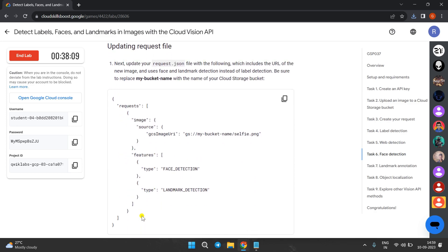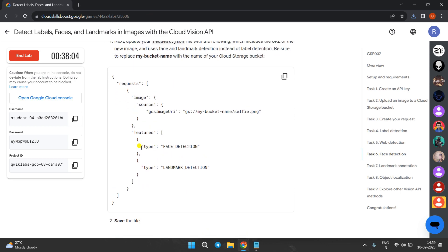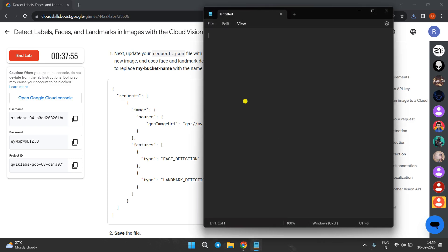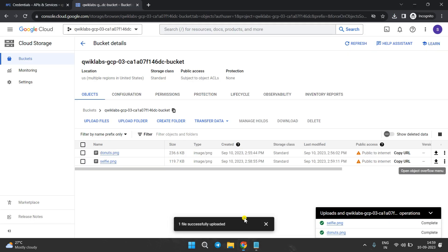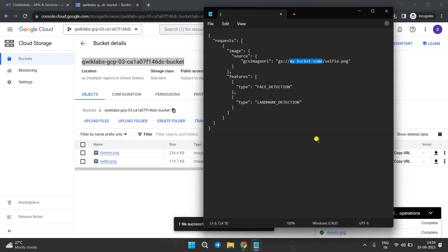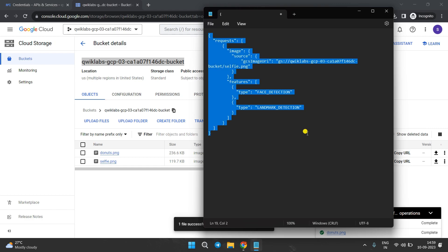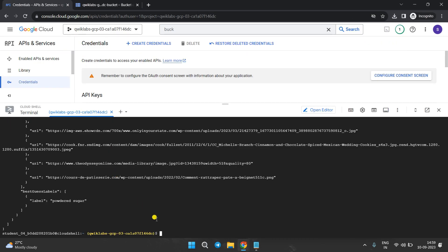Now we need to update the request.json file again, adding another detection type — face detection. Copy this, come to Notepad and clear it, then paste the new code. We need to replace the bucket name, so come back to the Cloud Shell and copy the bucket name, then come back to Notepad and replace it.